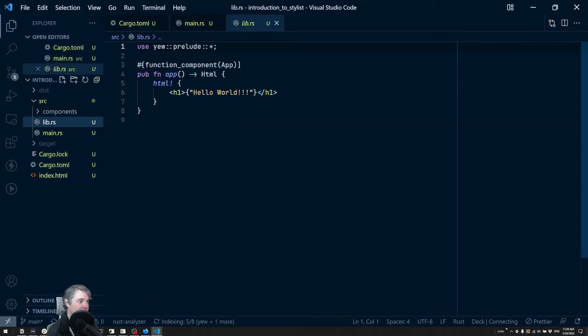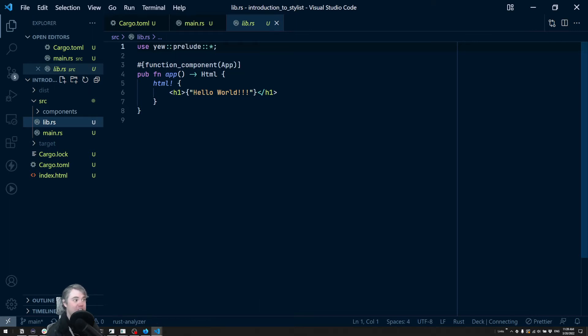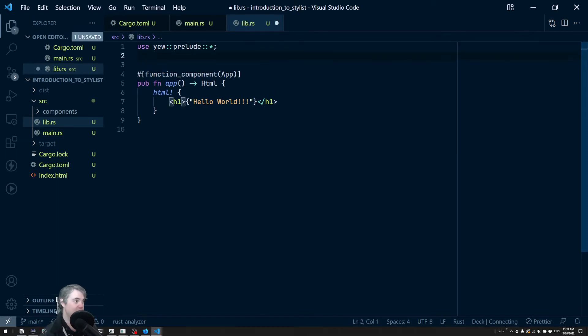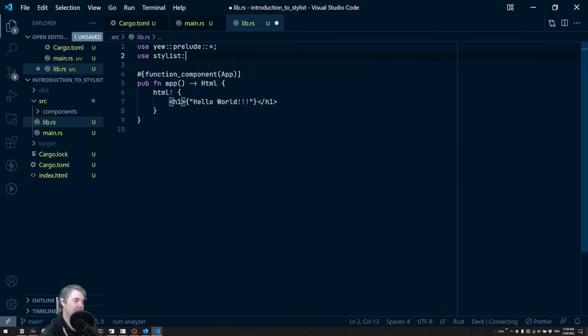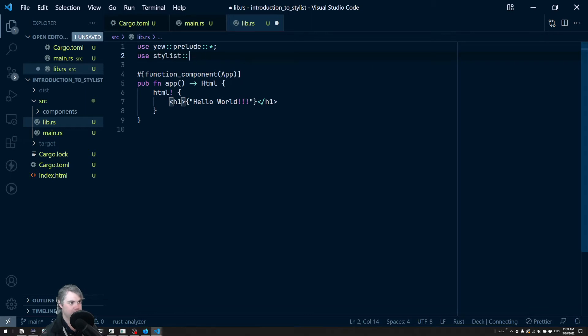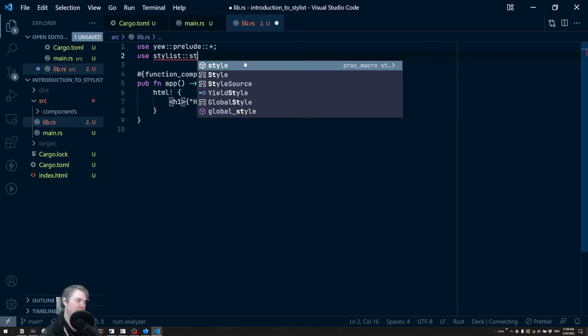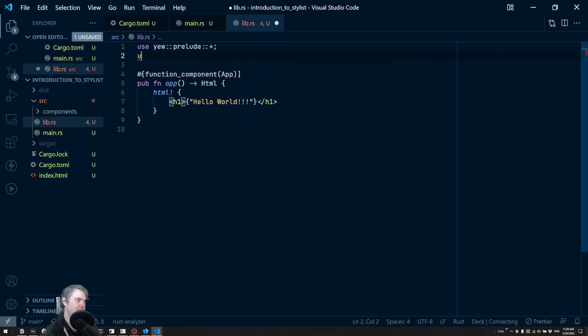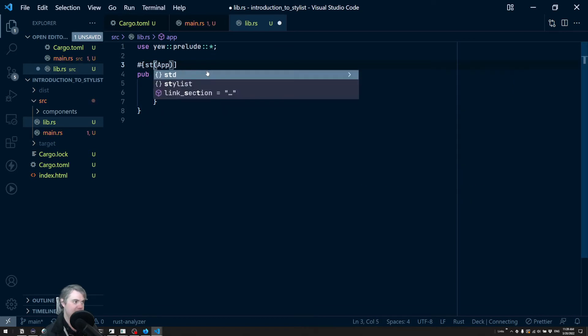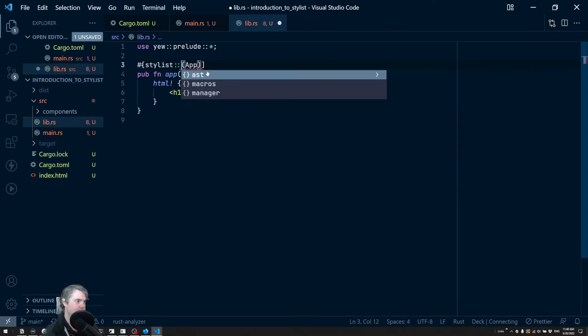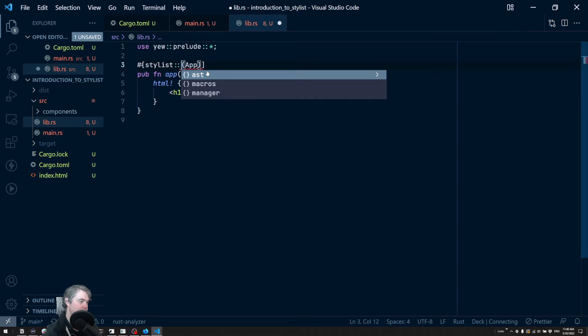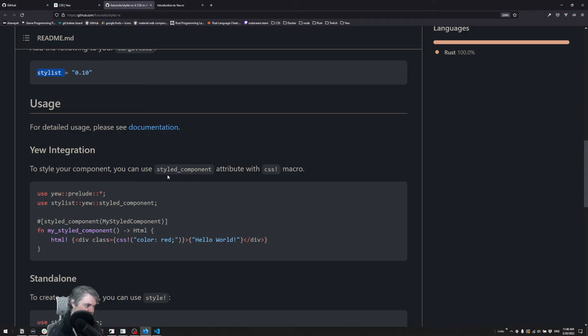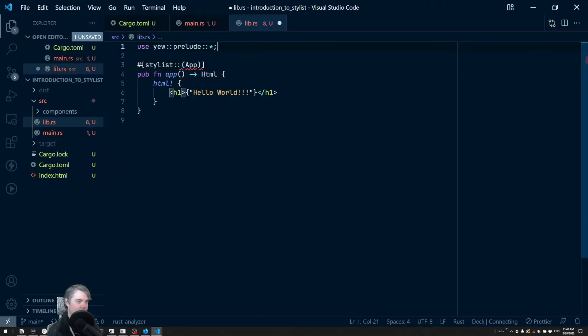We're going to open up our main library and do our style stuff here. Now the first thing we need to do is change this from a function component to a styled component. So we're going to use Stylist... I'm just going to use Rust Analyzer's auto complete here. So this is a styled component from stylist::yew::styled_component.